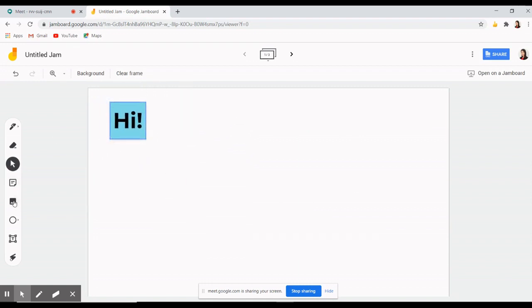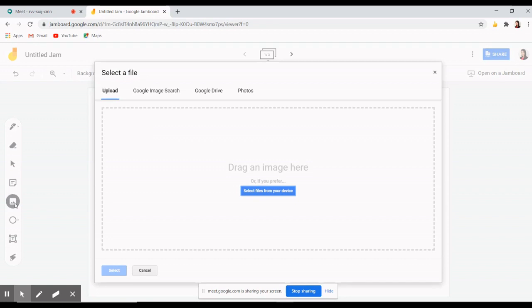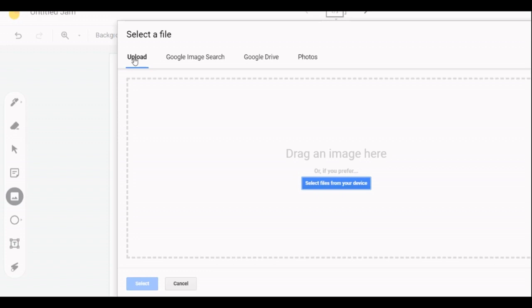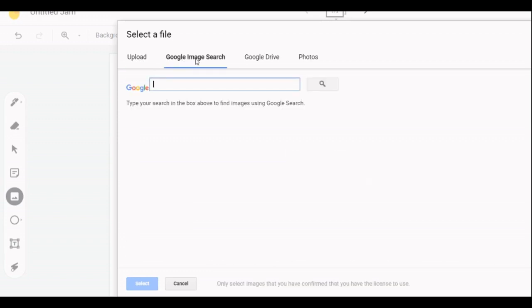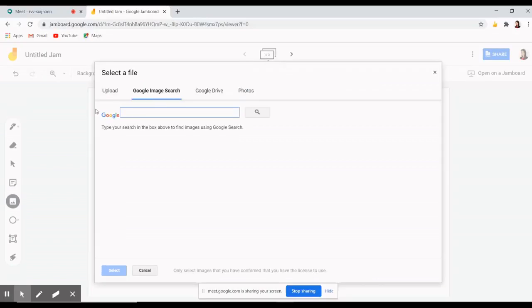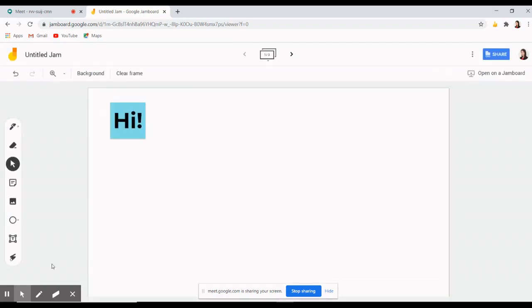Beneath the sticky note is where you can add images. Here you can have different options of pictures which you can present. You can upload, search in Google, upload an image from your Google Drive or images in your folder. There's also a laser tool which you can use to point to different places in your screen.